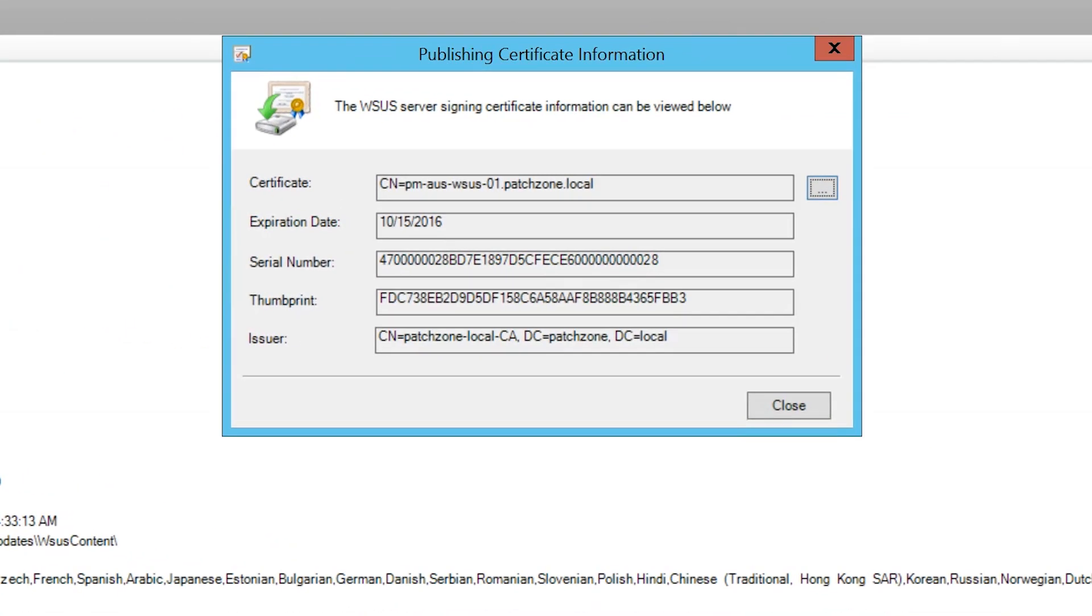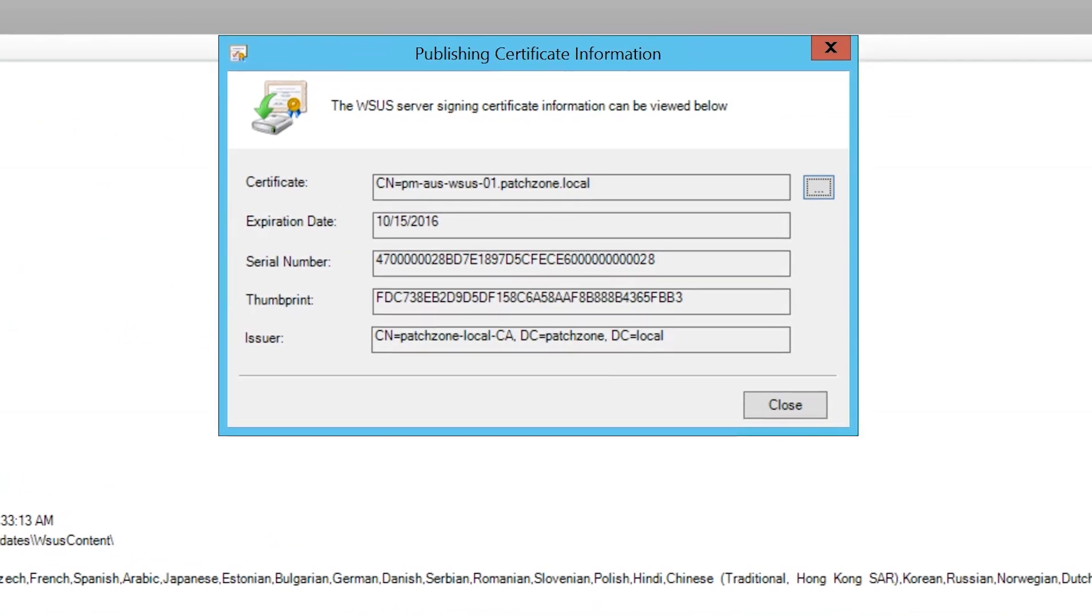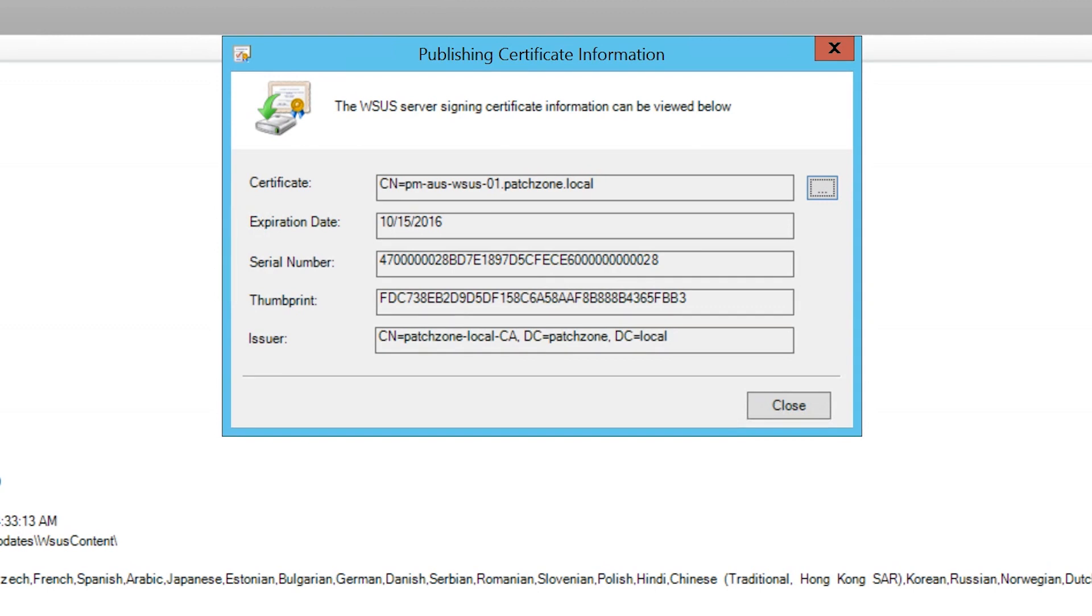For more information on SolarWinds Patch Manager, go to support.solarwinds.com.